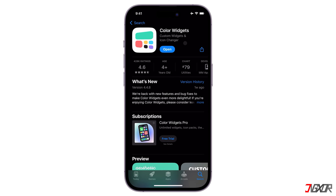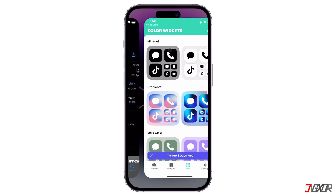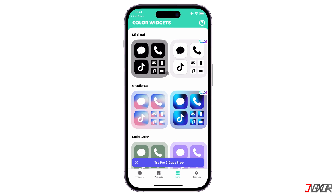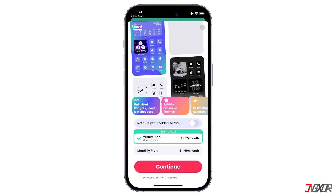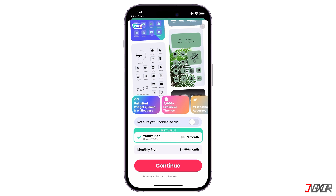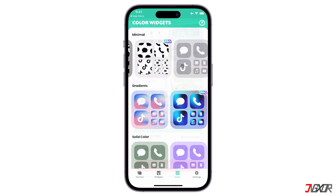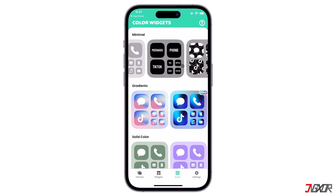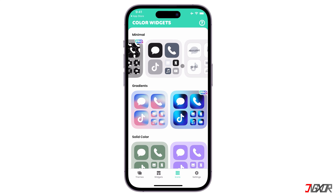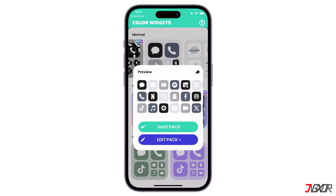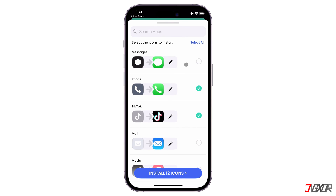To use it, open the app and go to the Icons section. The app offers a variety of design options, but some require a pro version, meaning you need to pay for a subscription to access them. However, there are still some free designs available. Choose a free design that suits your style, then click Save Pack. Here are all the apps that will appear on your home screen — you can install all of them or manually select the ones you want to customize.